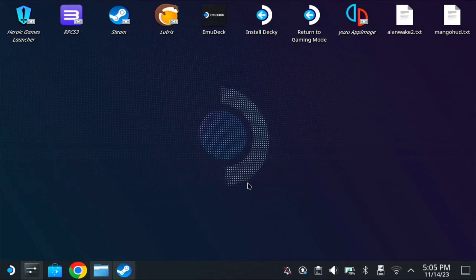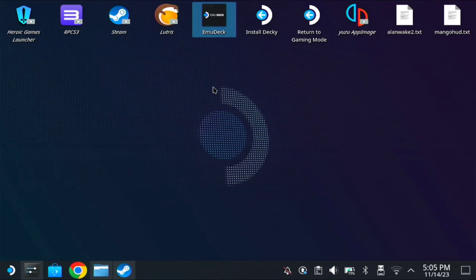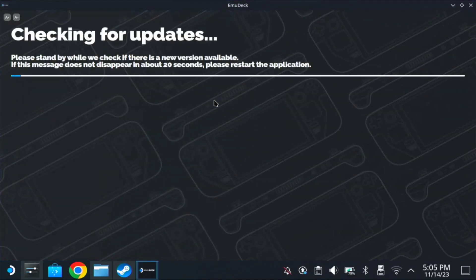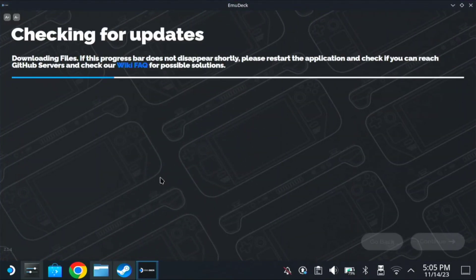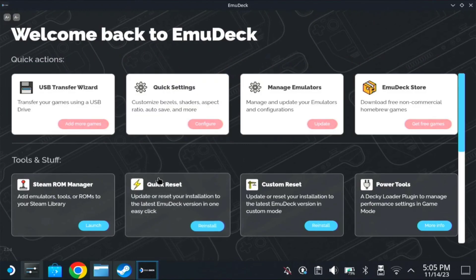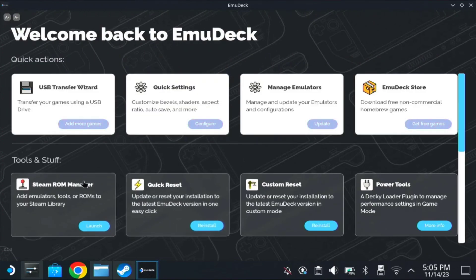First is you have to install the emudeck. If you already installed the emudeck, just open emudeck. So I have a tutorial on that. I'll post it on the description if you haven't installed the emudeck yet.